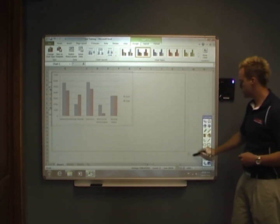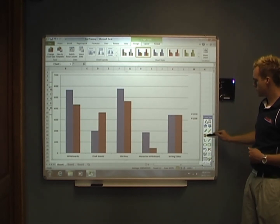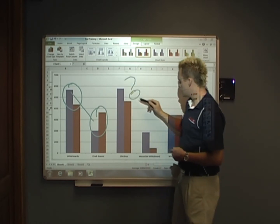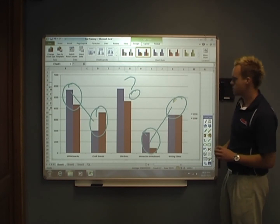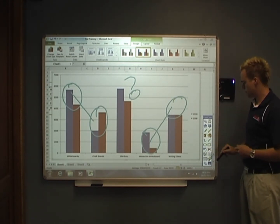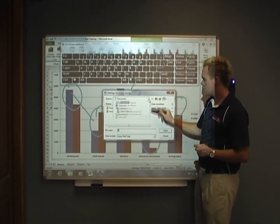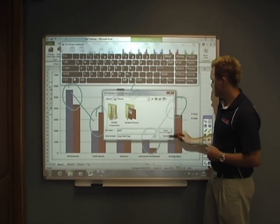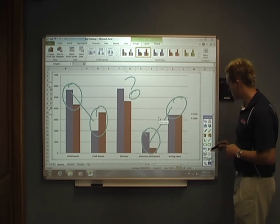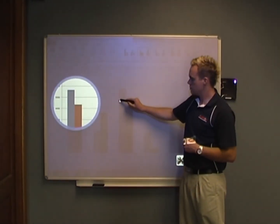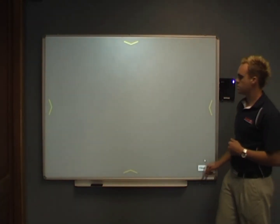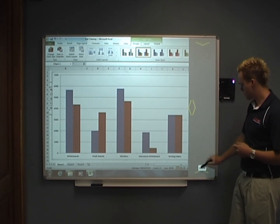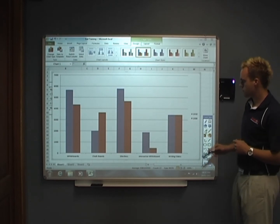Your mode can be changed to annotation mode to easily annotate over Windows programs. These annotations can be saved by taking a snapshot. In both modes you have a highlighter available.